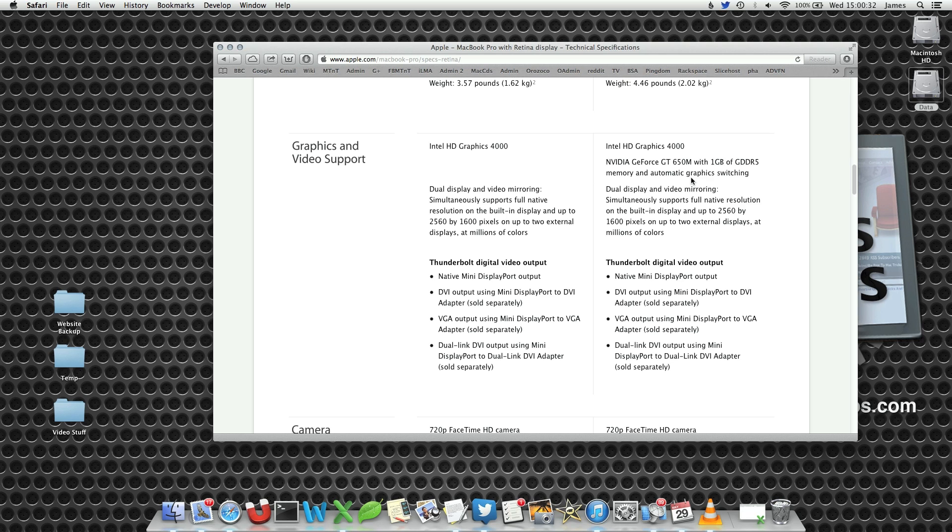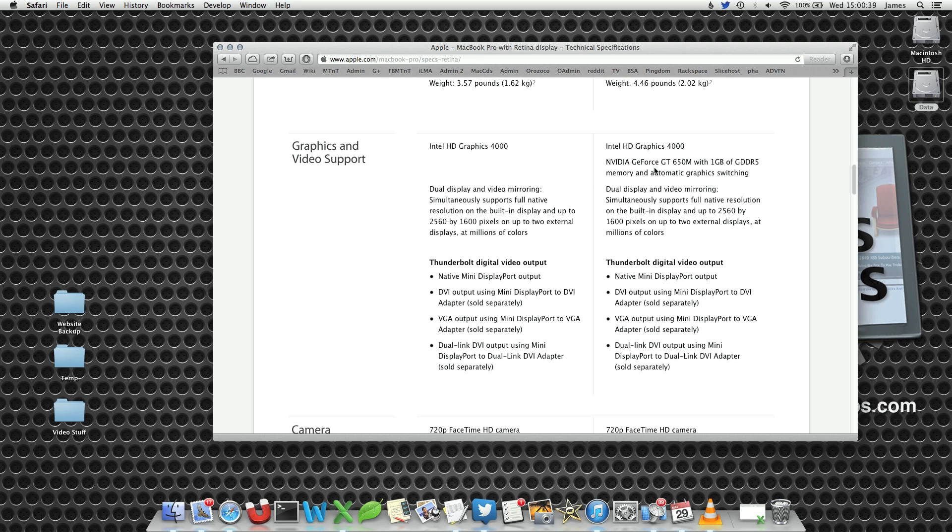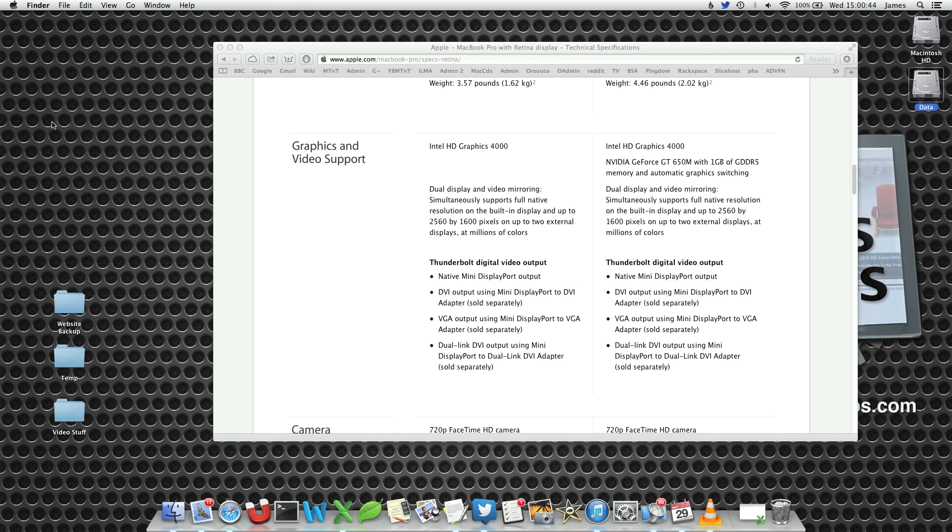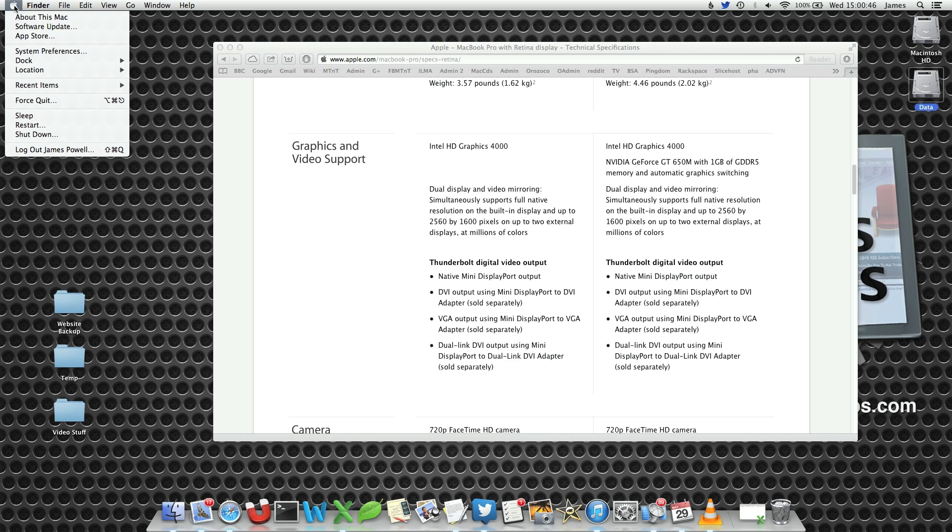The integrated graphics card is used for everyday things, and the more powerful dedicated one is used when you need the horsepower for gaming or other applications. By having two graphics cards, you actually save on performance and battery life.